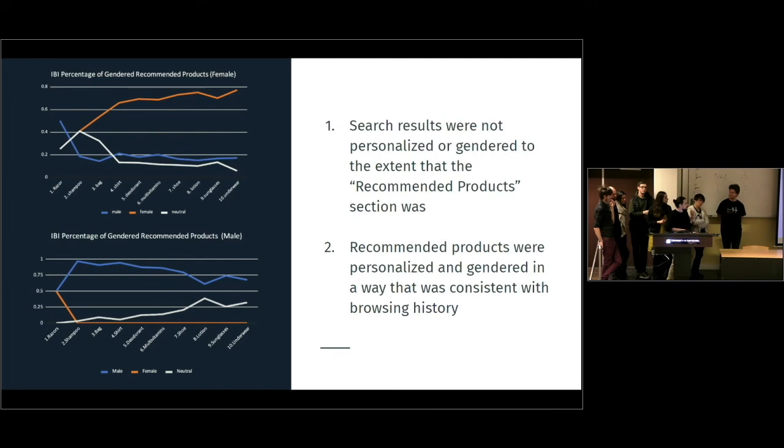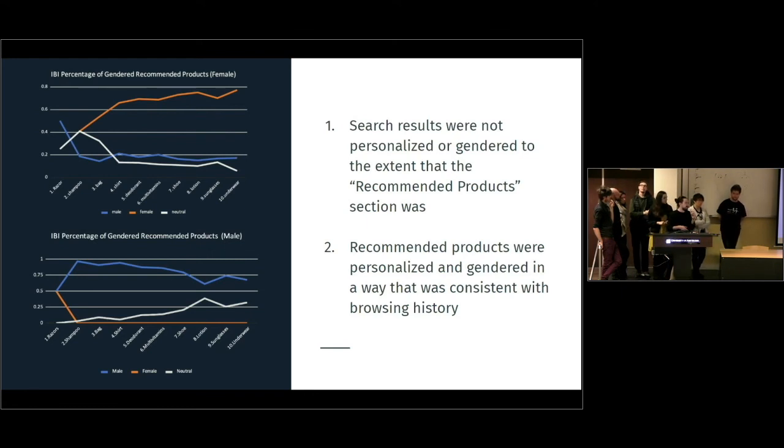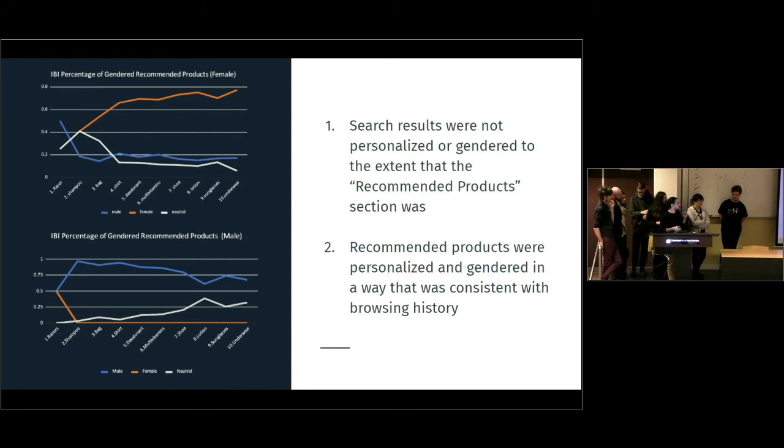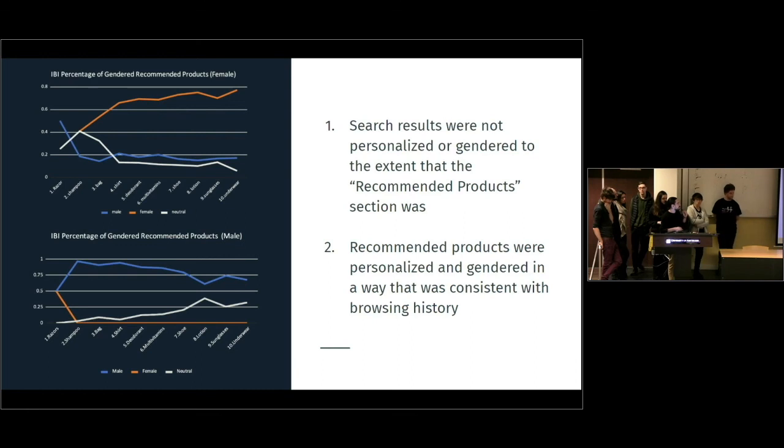So, here are the first two findings. Actually, the search results and the recommendation system below the basket, they are two different algorithms and they work in two completely different ways. And in the second, in the recommendation system, the products are personalized.